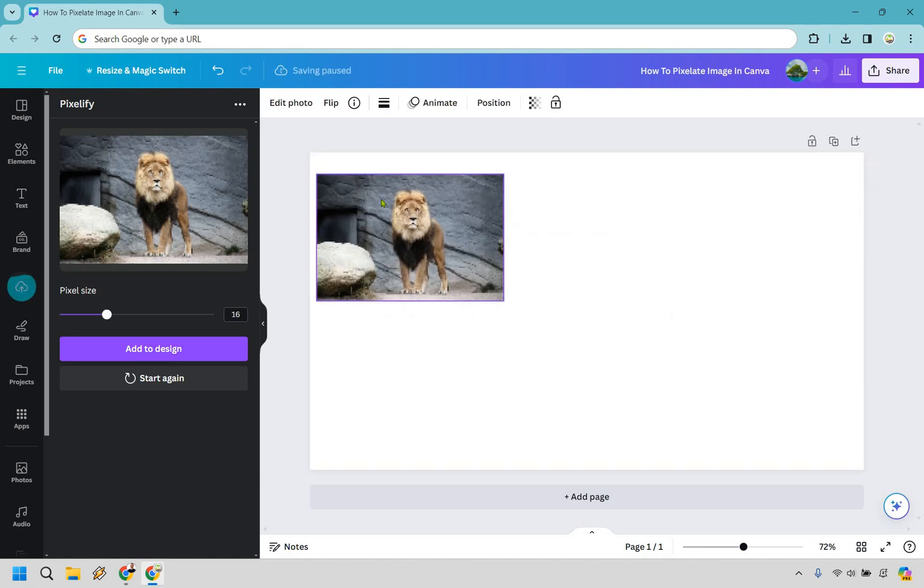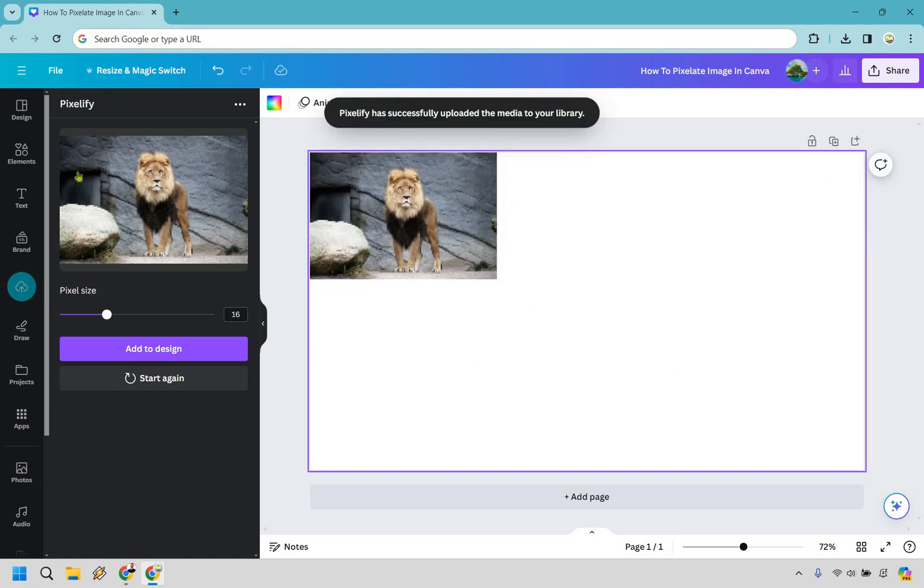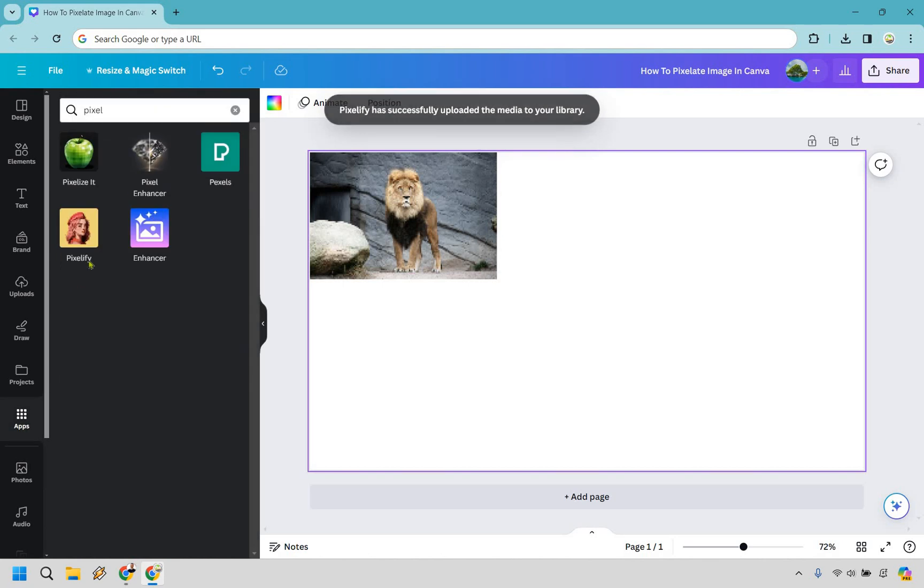So there's going to be our pixelated picture there. Let's go back to the app. So let's go here again and if we do pixel we did this one. Let's try this one right here.